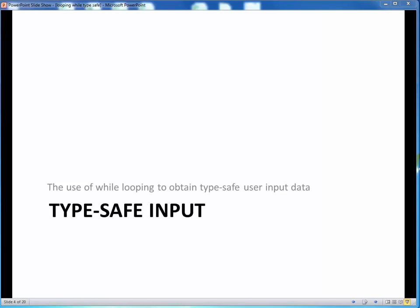In this video lecture, we'll take a look at another useful application of while looping, which is type-safe input. This is simply the checking of user input data in the loop to ensure that input is of the expected data type.